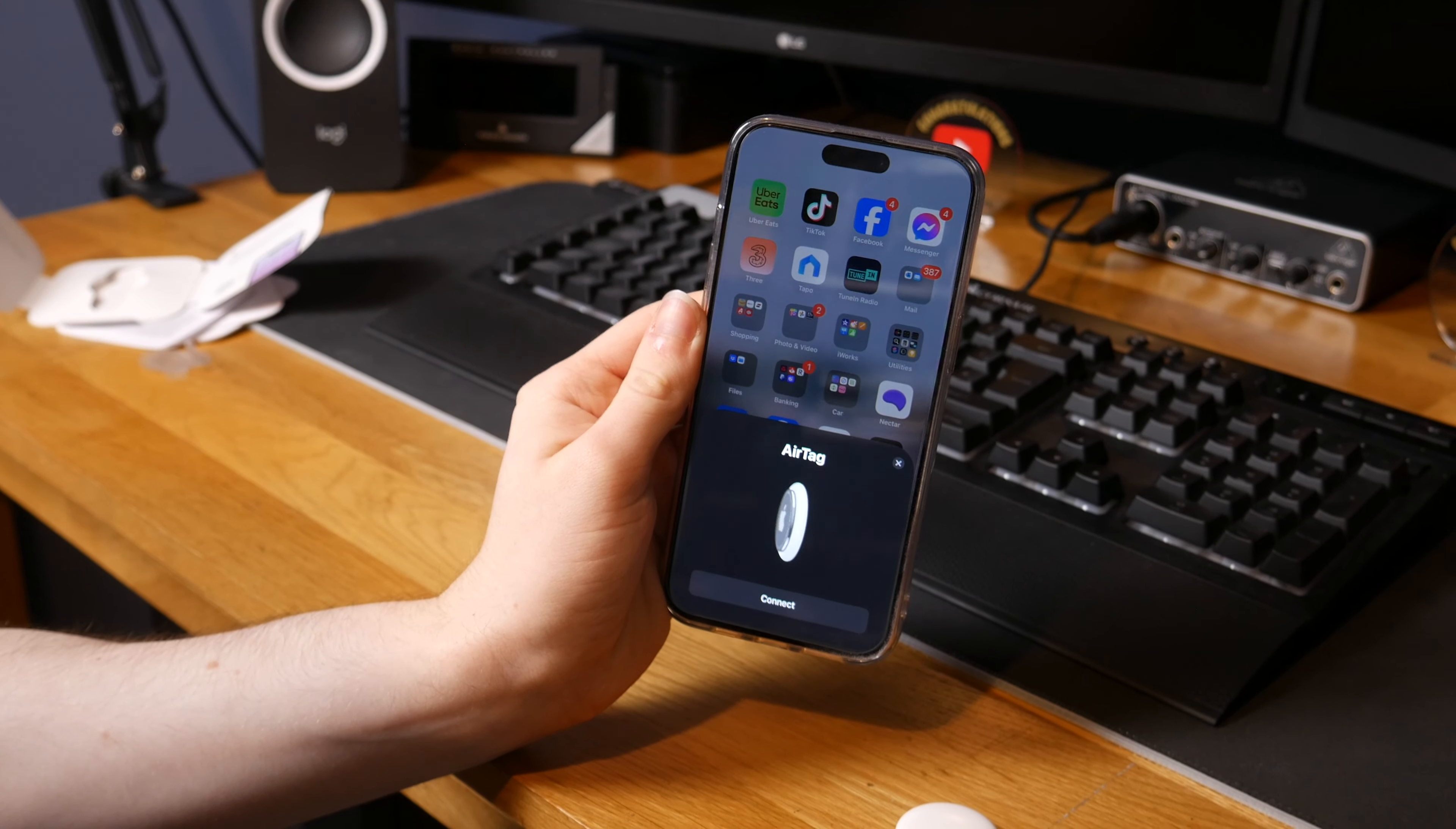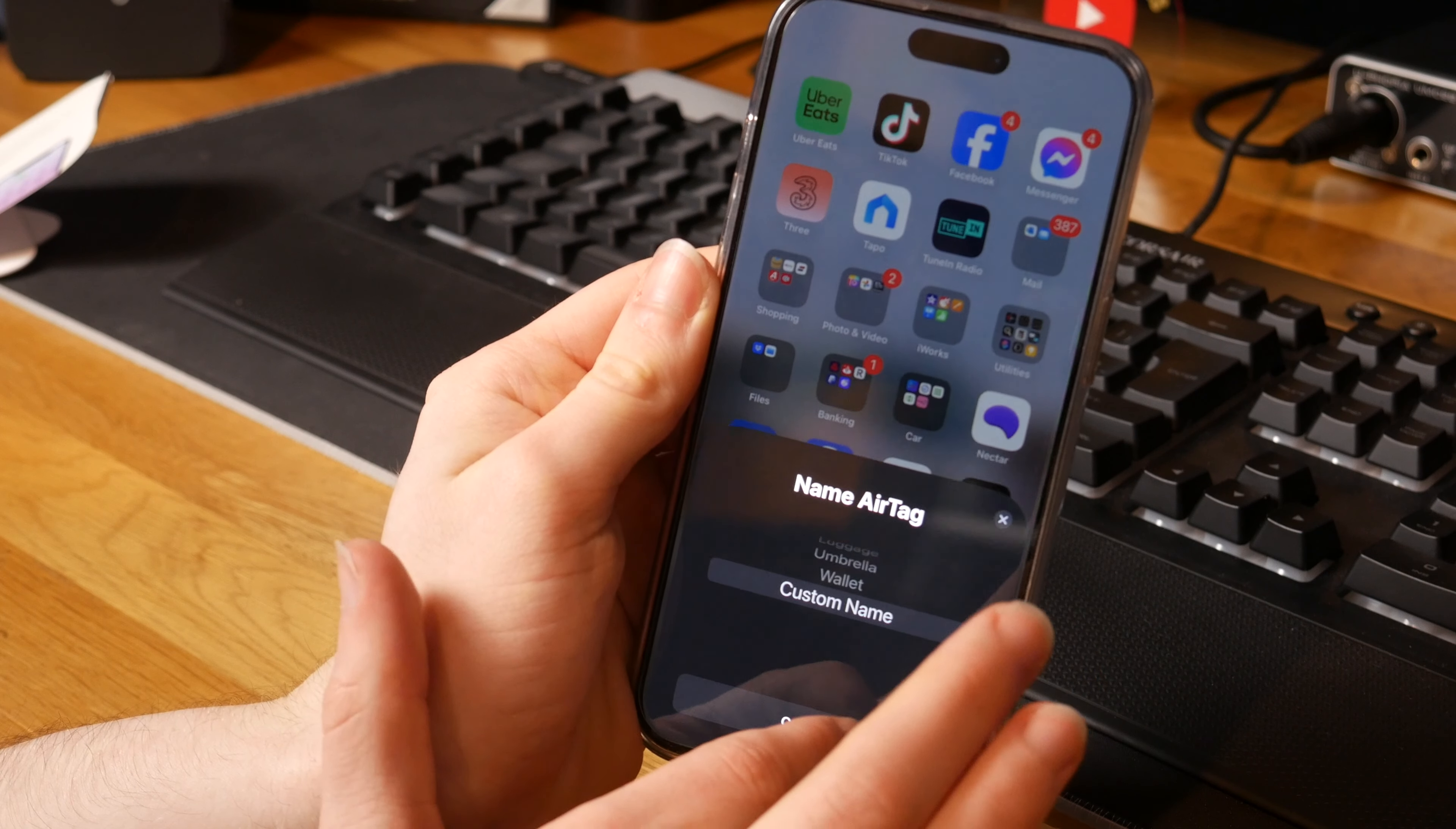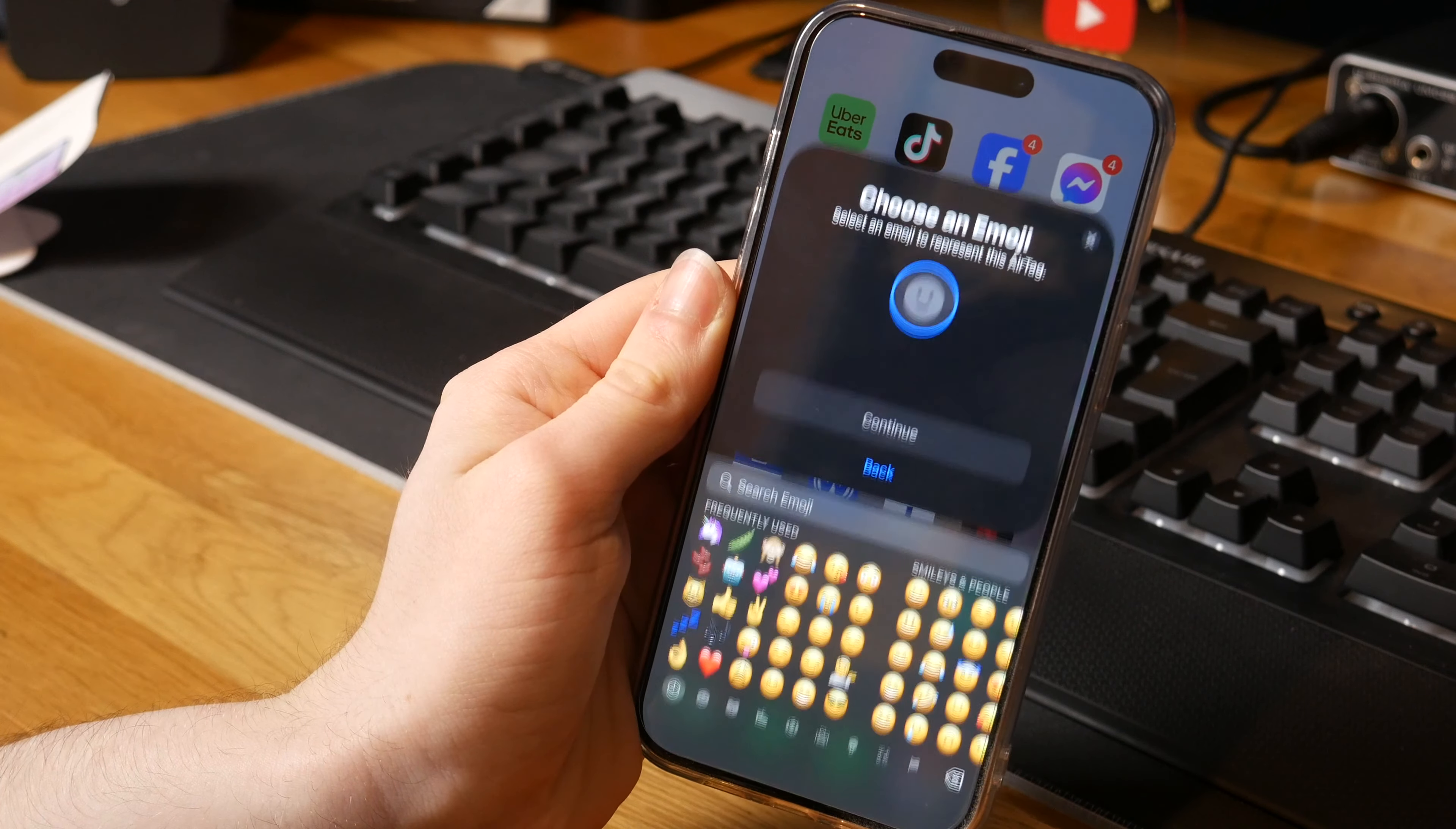This is what Apple is so good at. Things just seem to work. So let's connect. Name, AirTag, custom name. And I will just put that for now as test. I'm sure I can change that later.